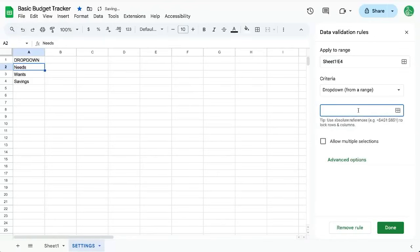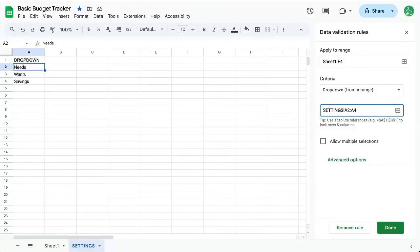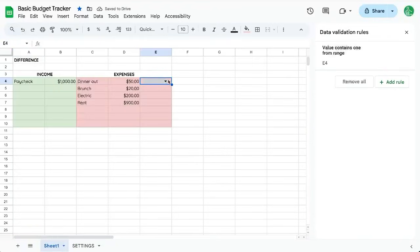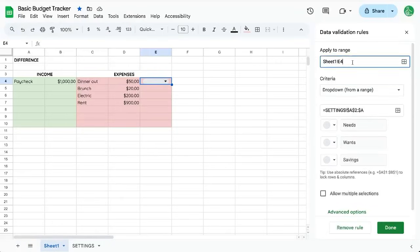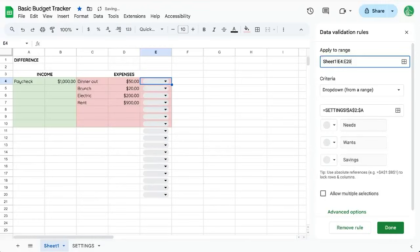And so our drop down from a range is going to be Settings exclamation point A2 colon A4. If we want to include possibly doing other options here, just don't put the four there. Just click Done. And now we have a drop down menu, but it's only in E4, so let's go and click on that and say E4 colon E2020.